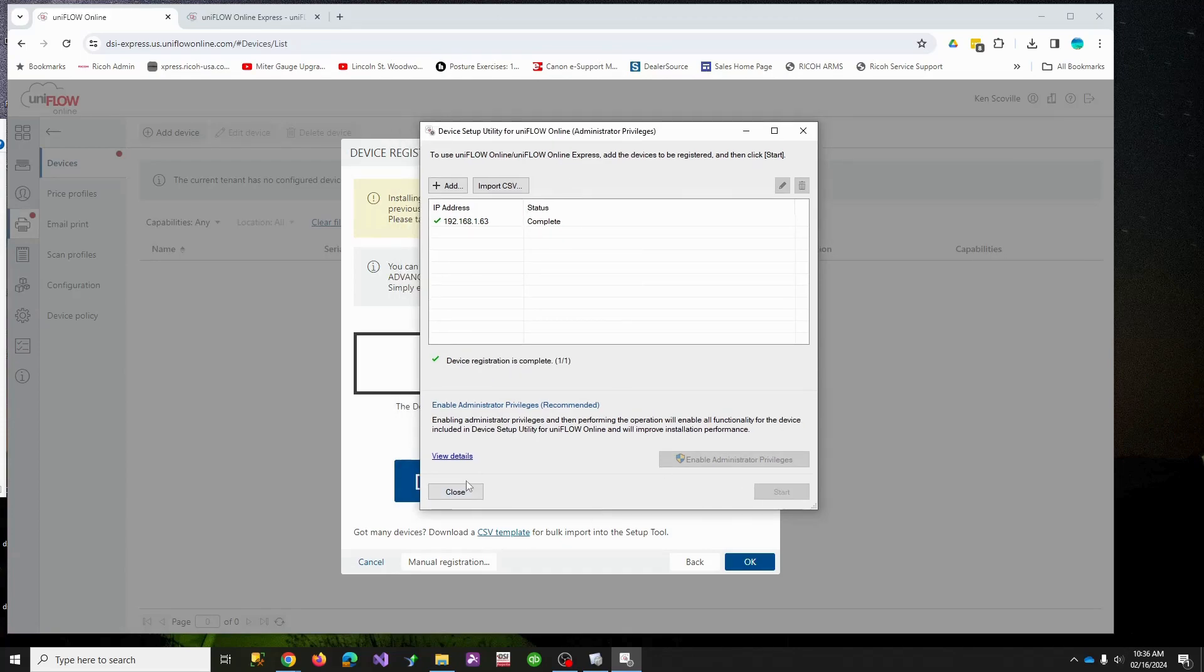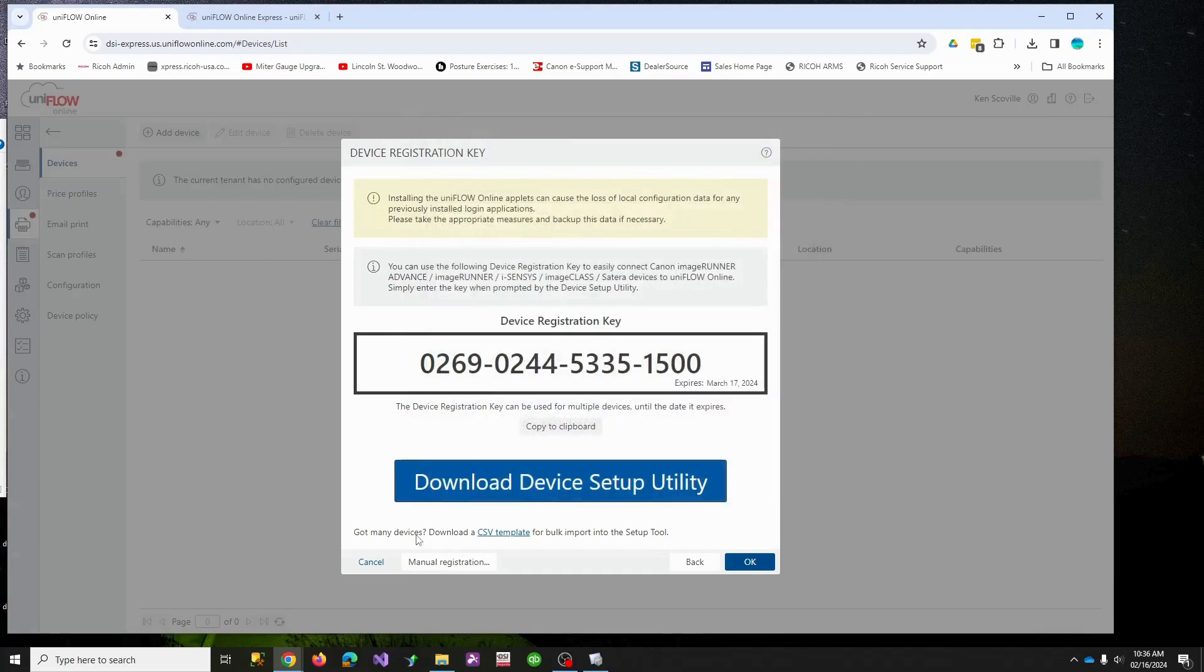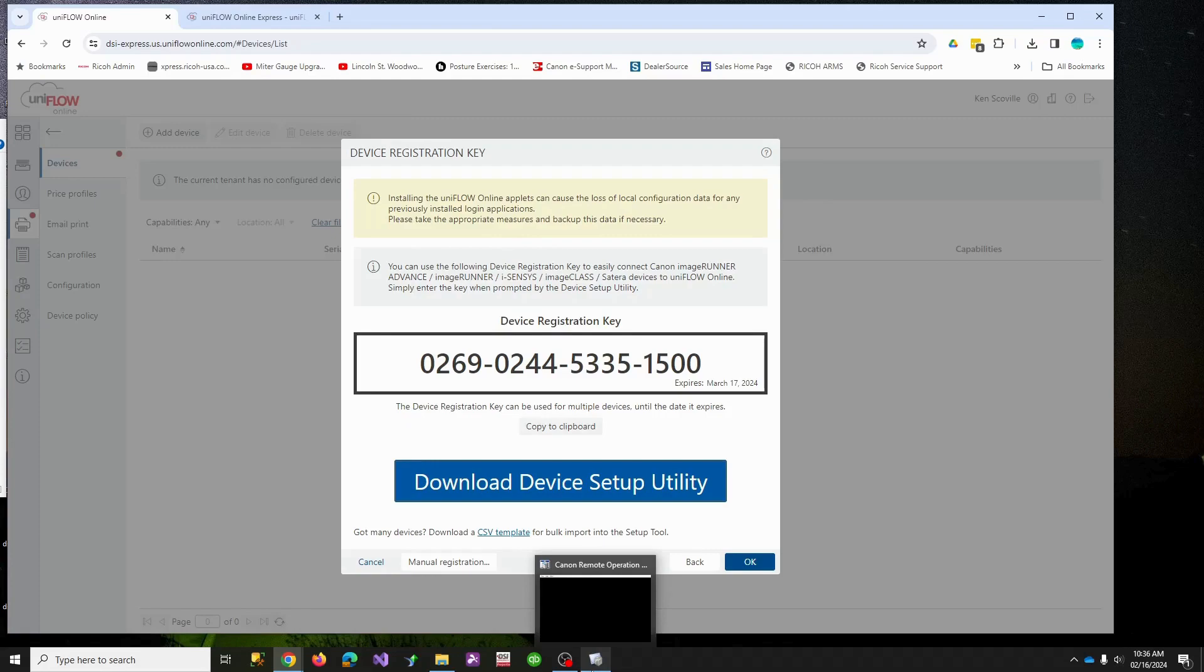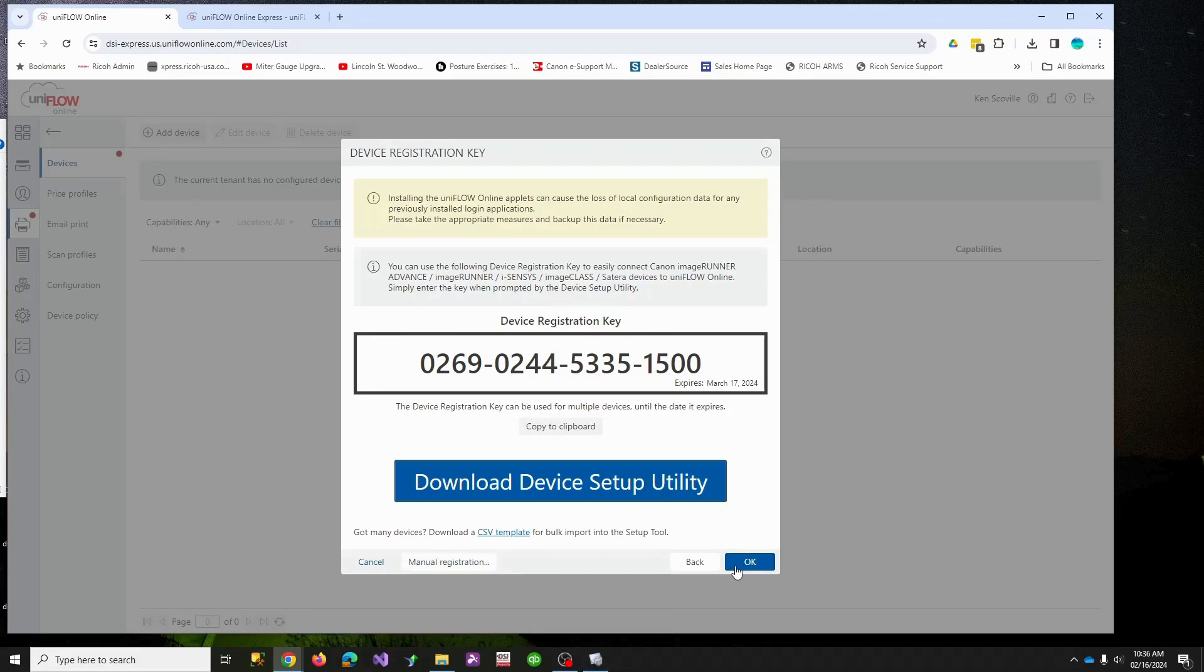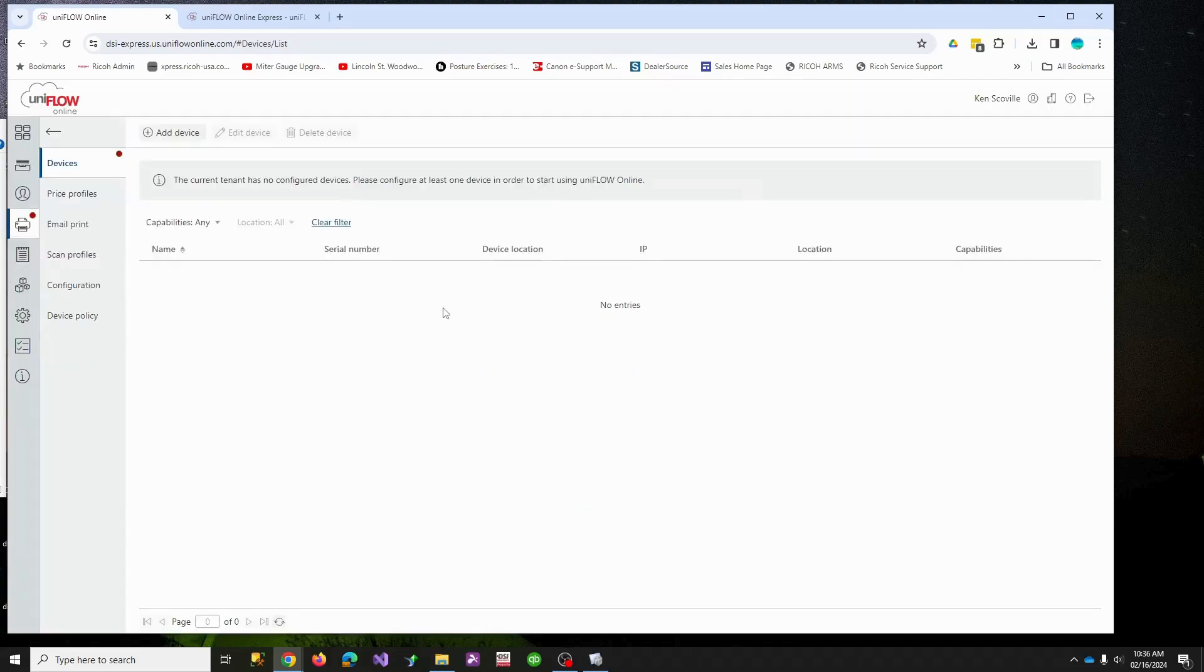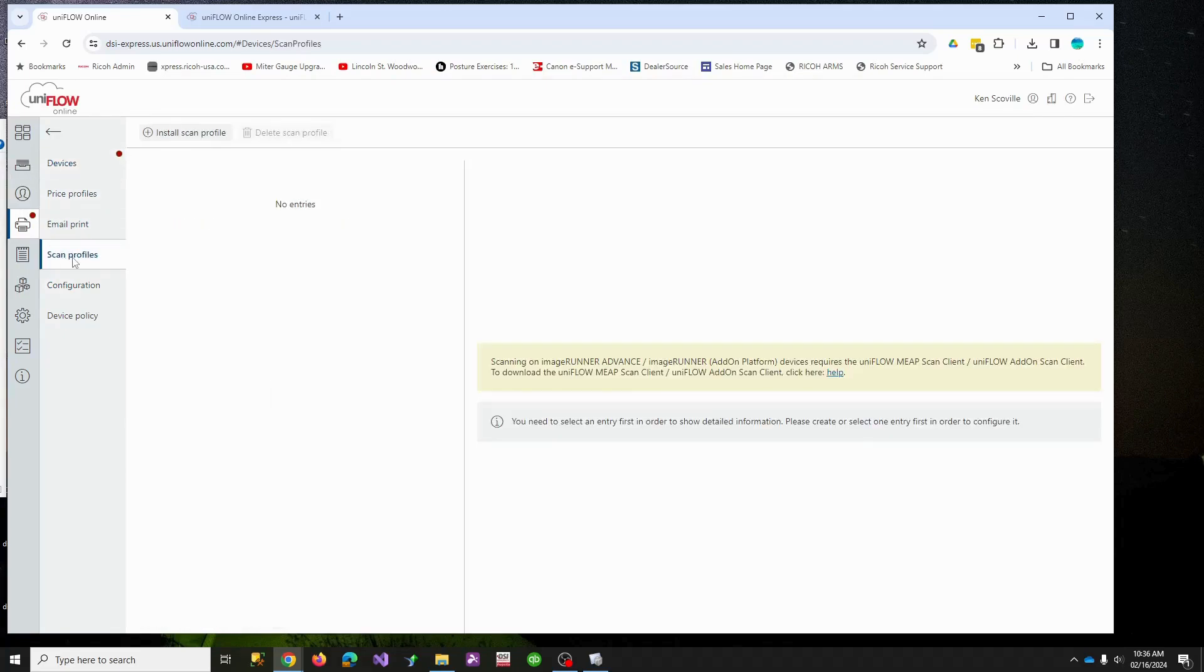Mine is going very quickly because I've done this before. Yours may need to install a minute, reboot. That's normal. But once it gets done, it should reboot and bring you to a login screen. Let me close this, so we should have Uniflow on our machine.